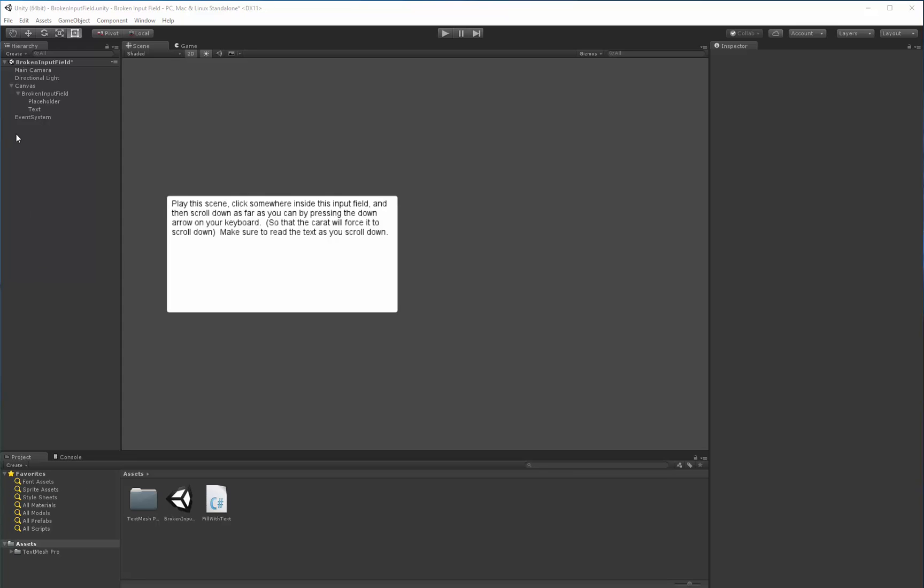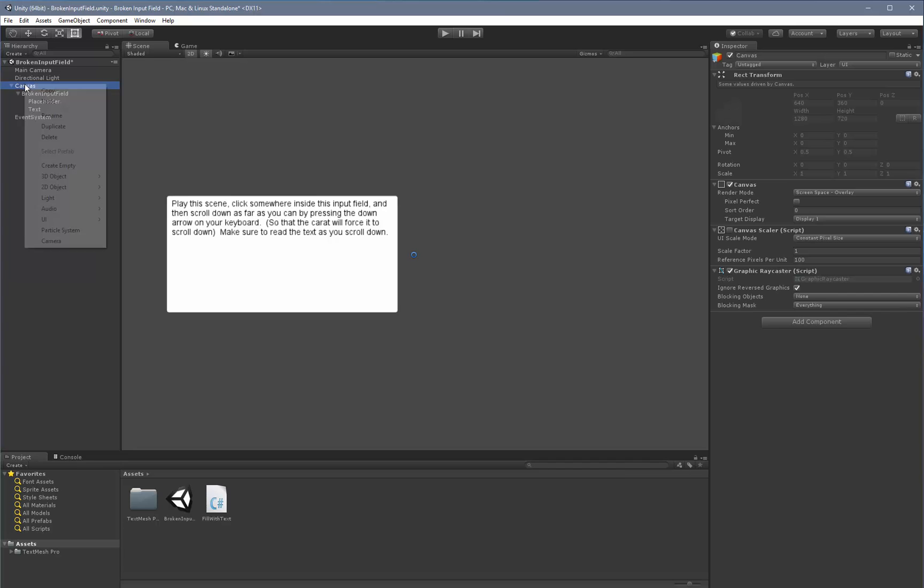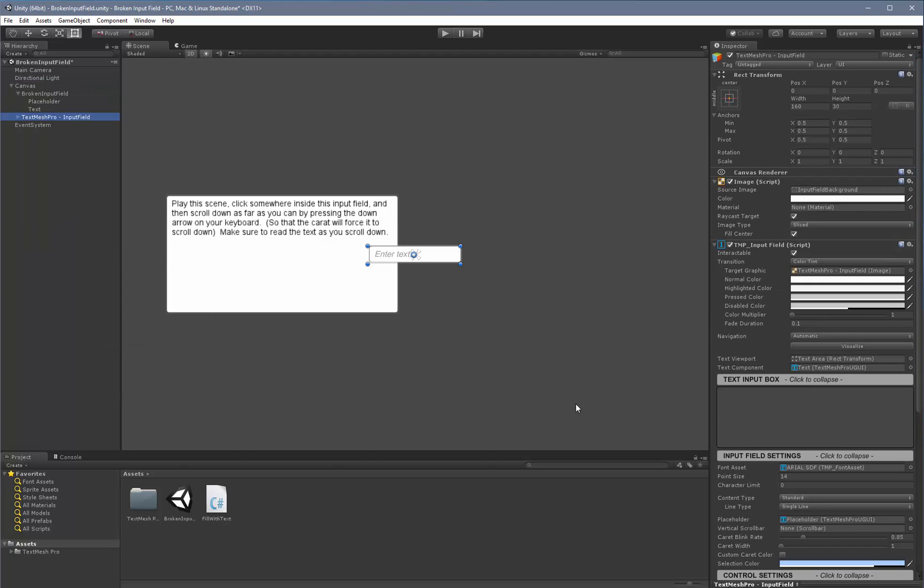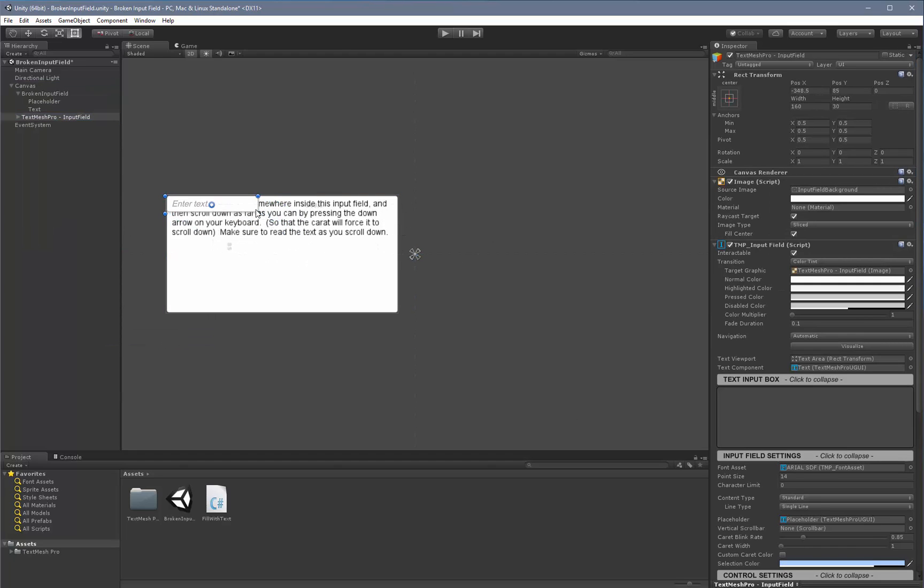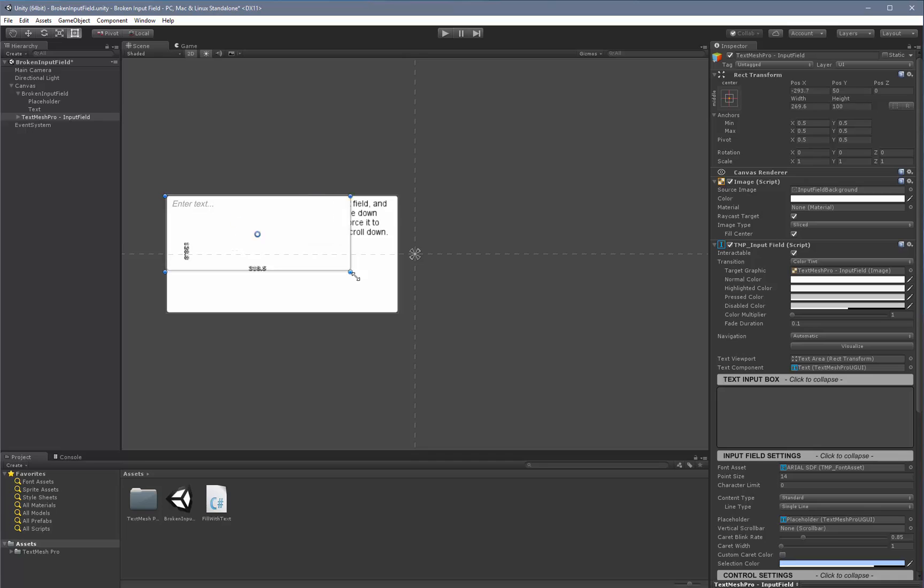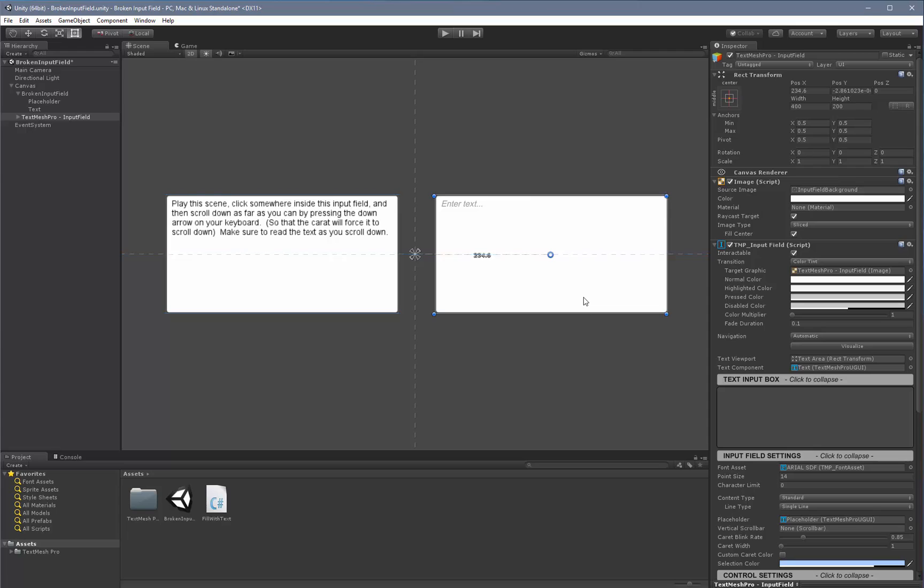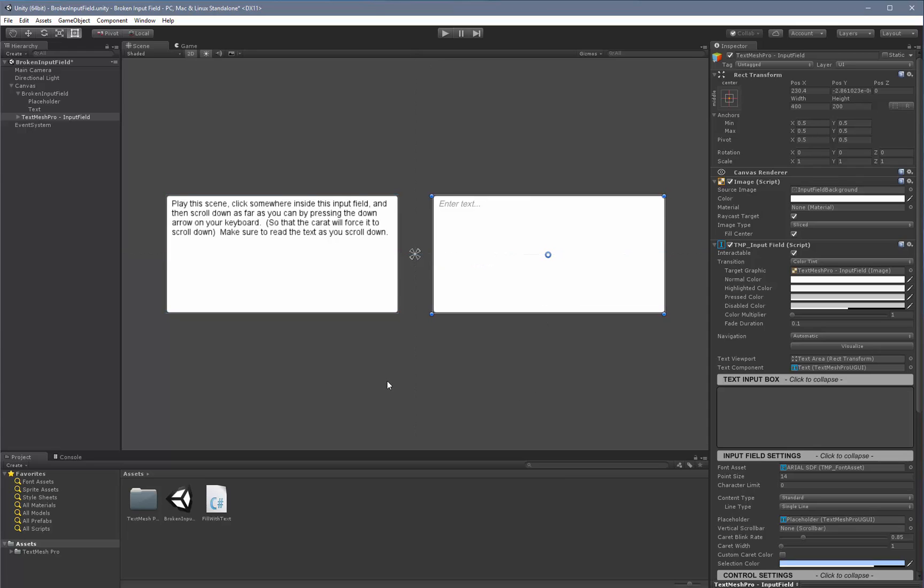We're going to add now a TextMeshPro input field. The way you go about doing this is you would right-click on the canvas because we want it to be a child of the canvas. I would go to UI and instead of choosing the Unity input field, I will choose the TextMeshPro input field. I'll just move it over the other one and resize it so that they're the same size. I'm just going to move it sideways and kind of eyeball the distance right there.